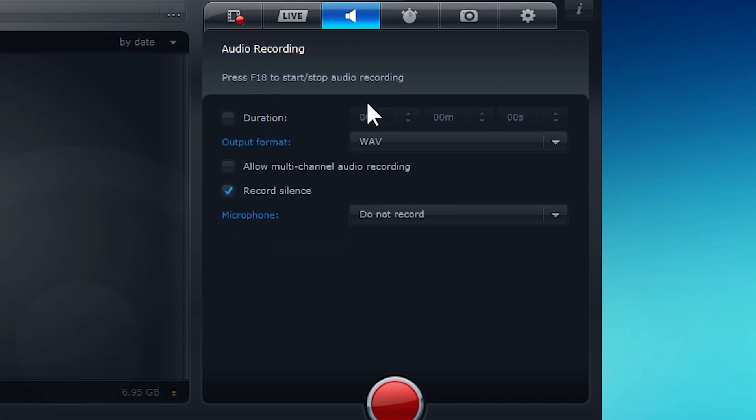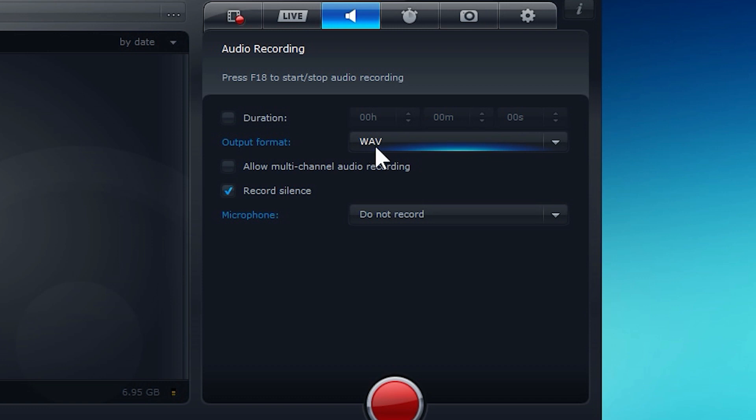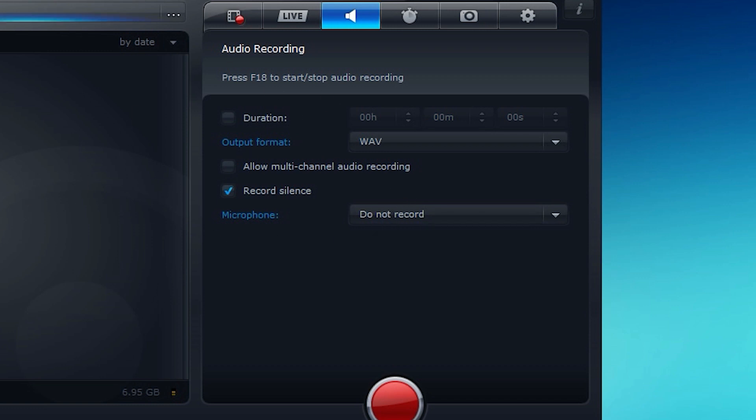Also, you can do audio recording with this program. So say you didn't want to record your screen or your video game, and you just wanted to record your voice, you could actually do it right here inside of Mirillis Action. So that's kind of handy if you're into that sort of thing, like post-commentary. You could actually just record your voice, and then overlay it onto your video later in editing software. So that's pretty nice.